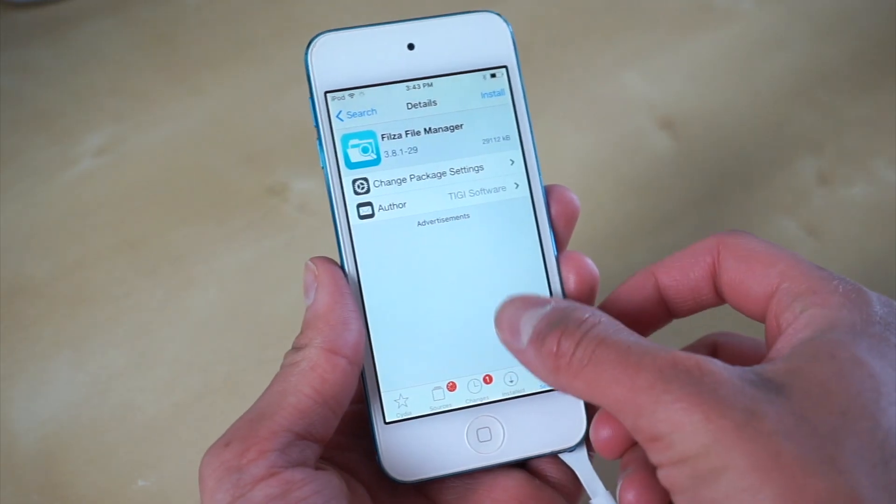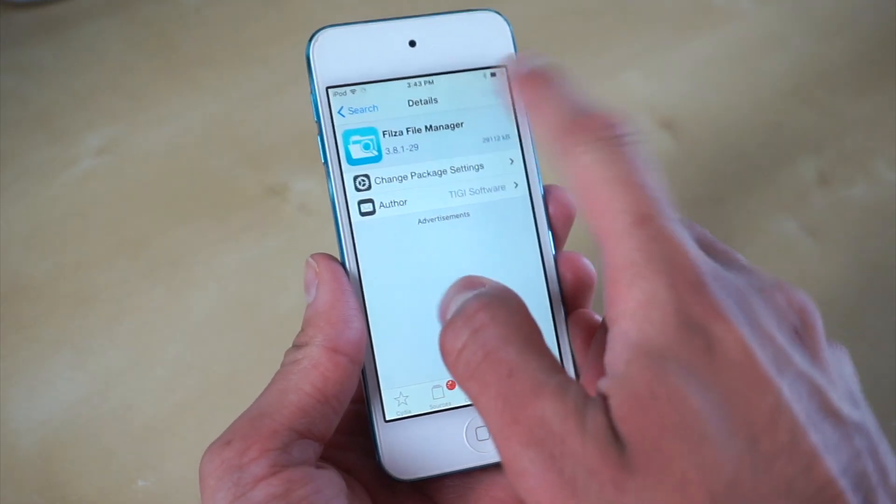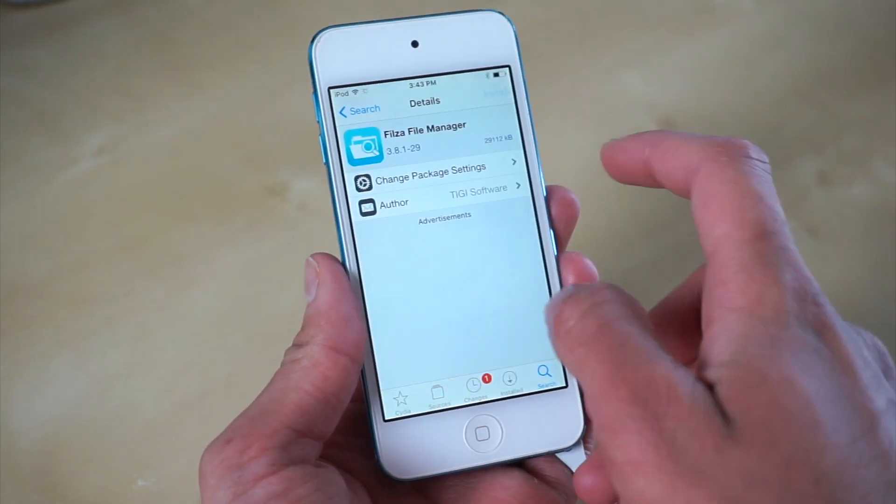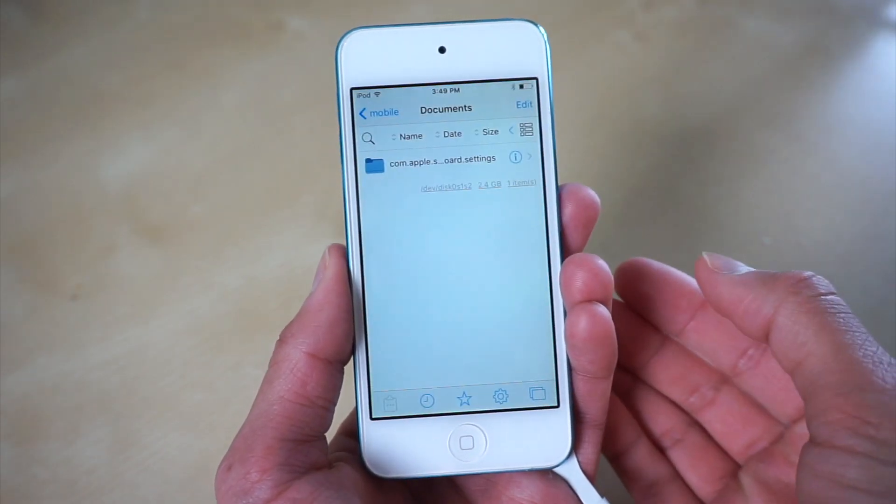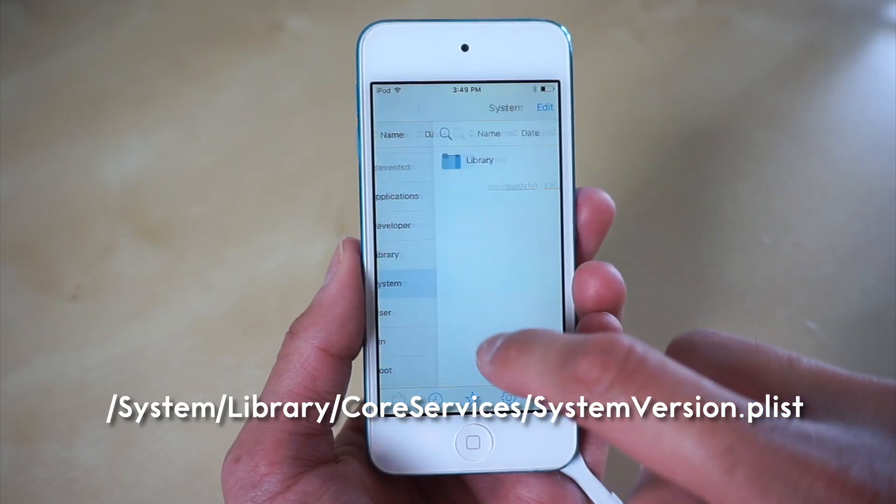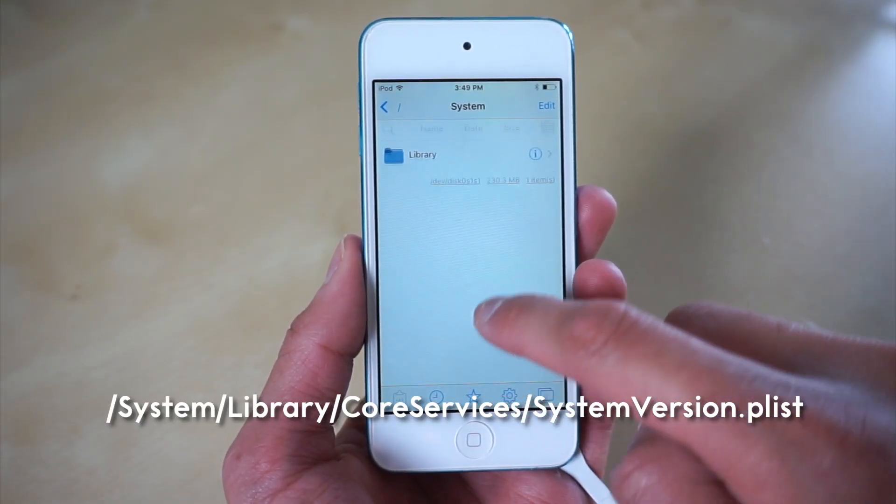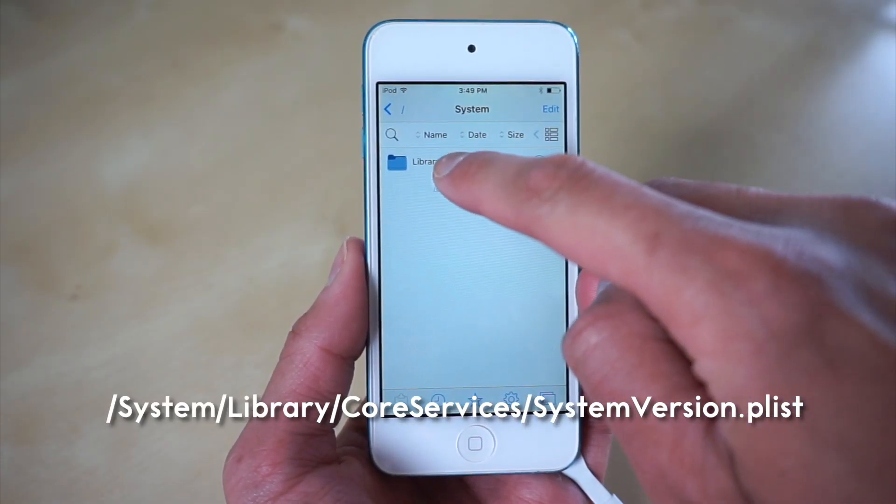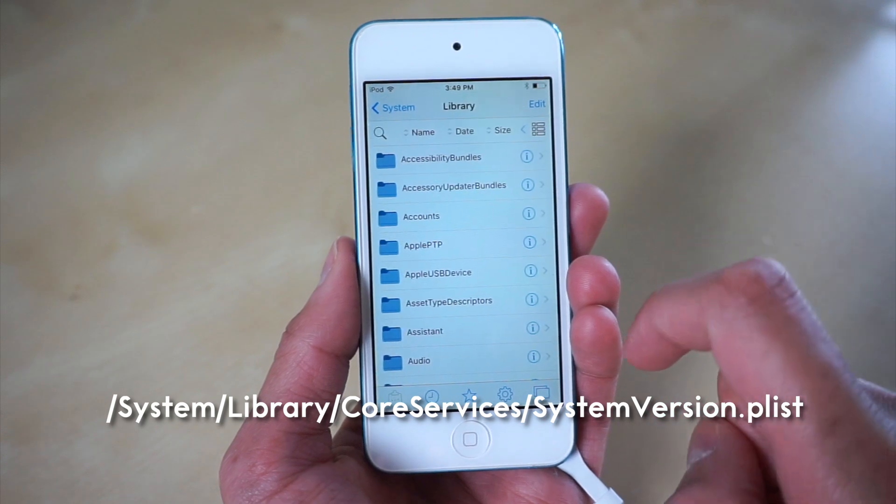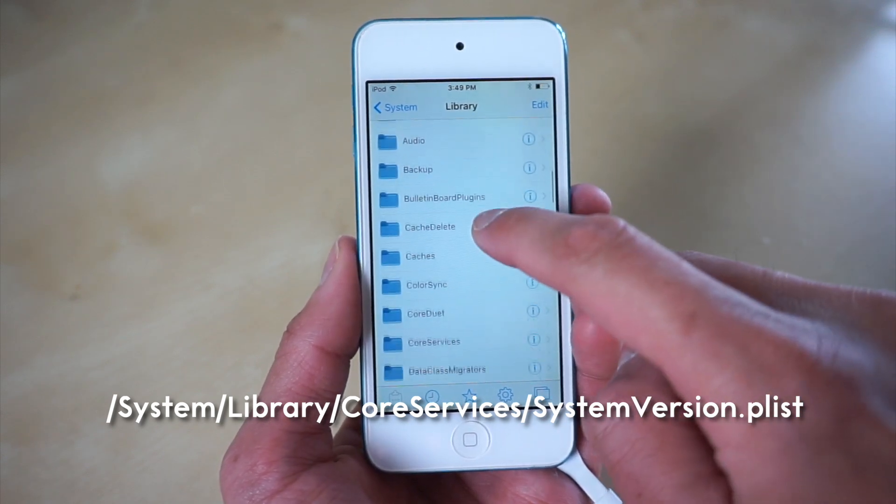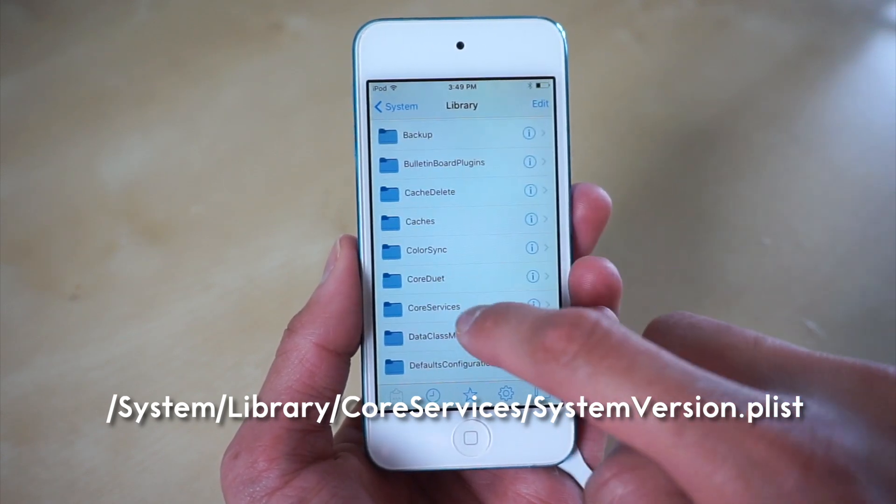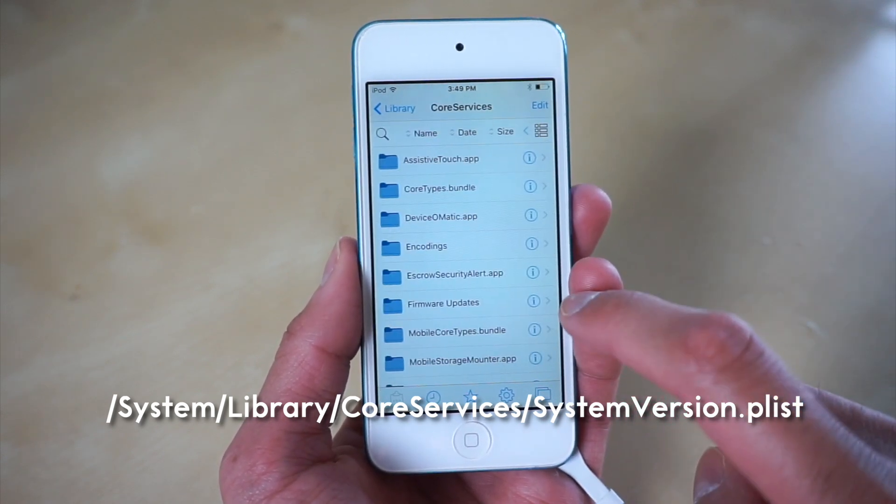Once we are jailbroken, we want to go ahead and open up Sideloadly and we want to download Fileza. Once Fileza is officially downloaded, we're going to go to this directory: system, library, and core services.